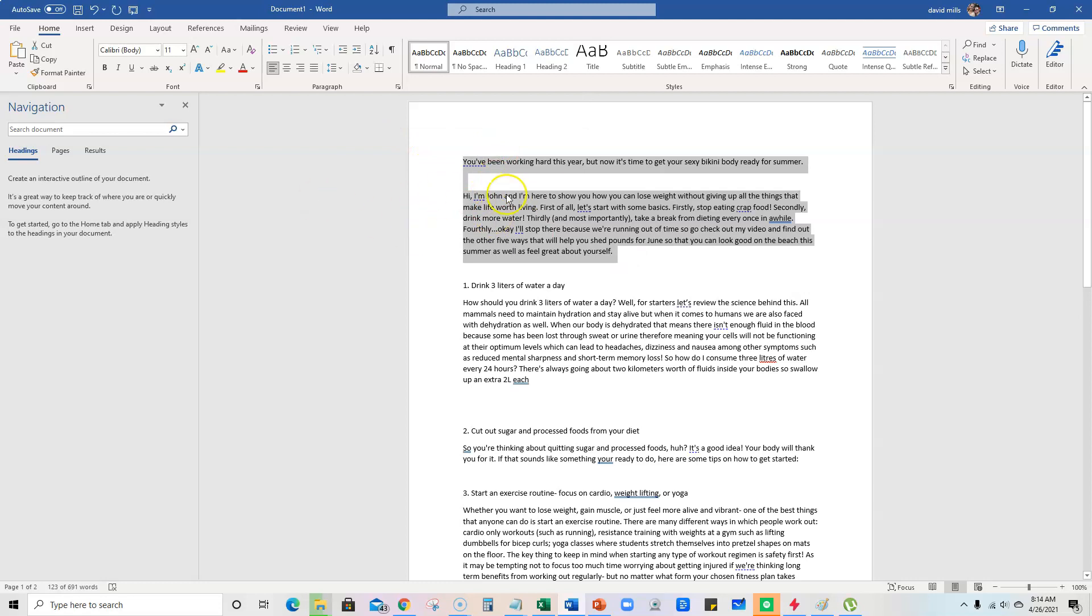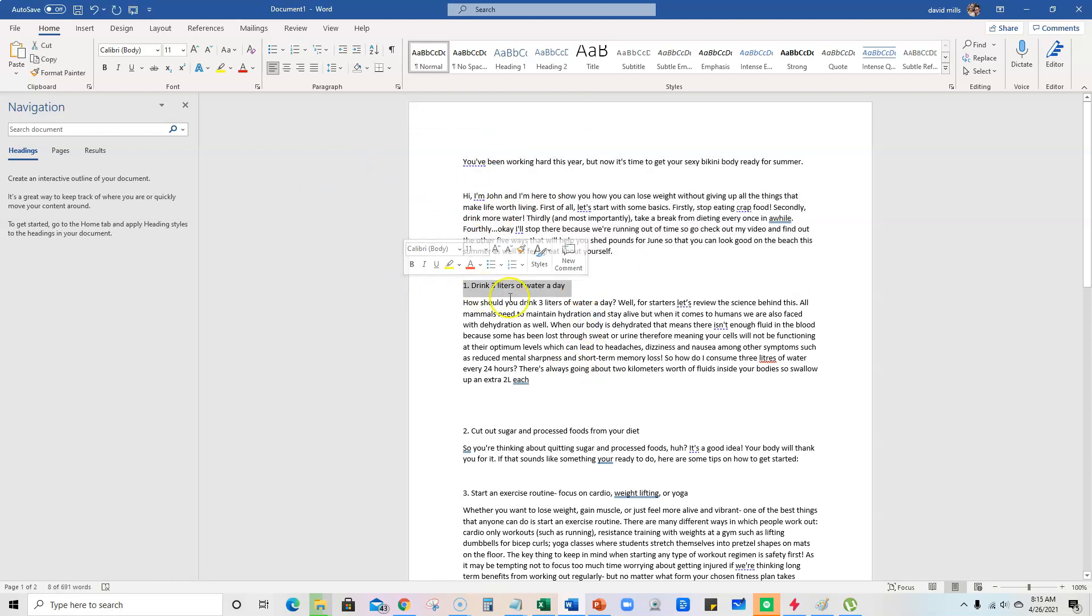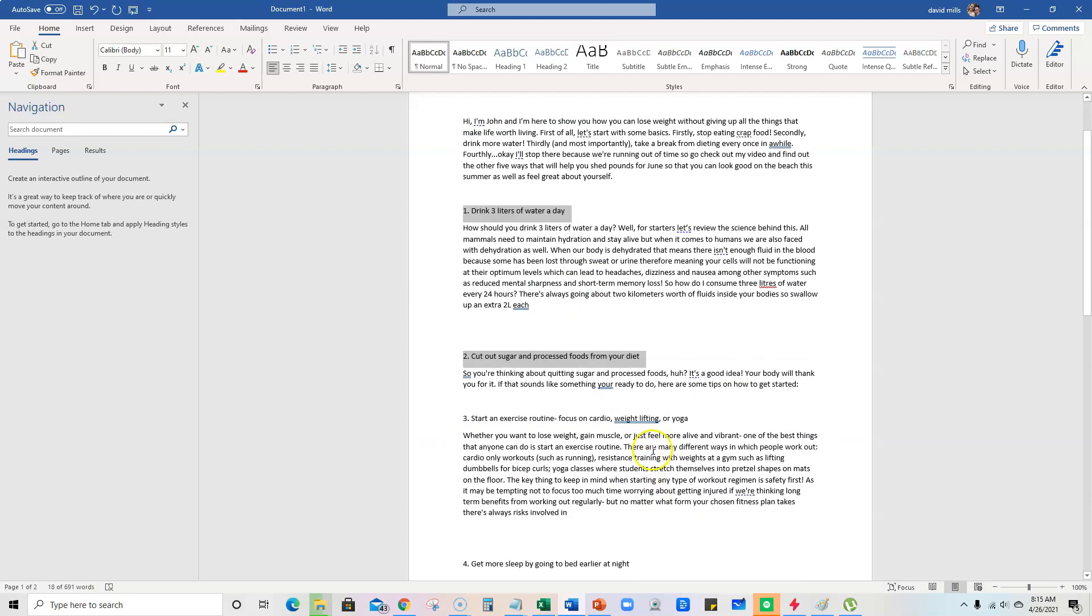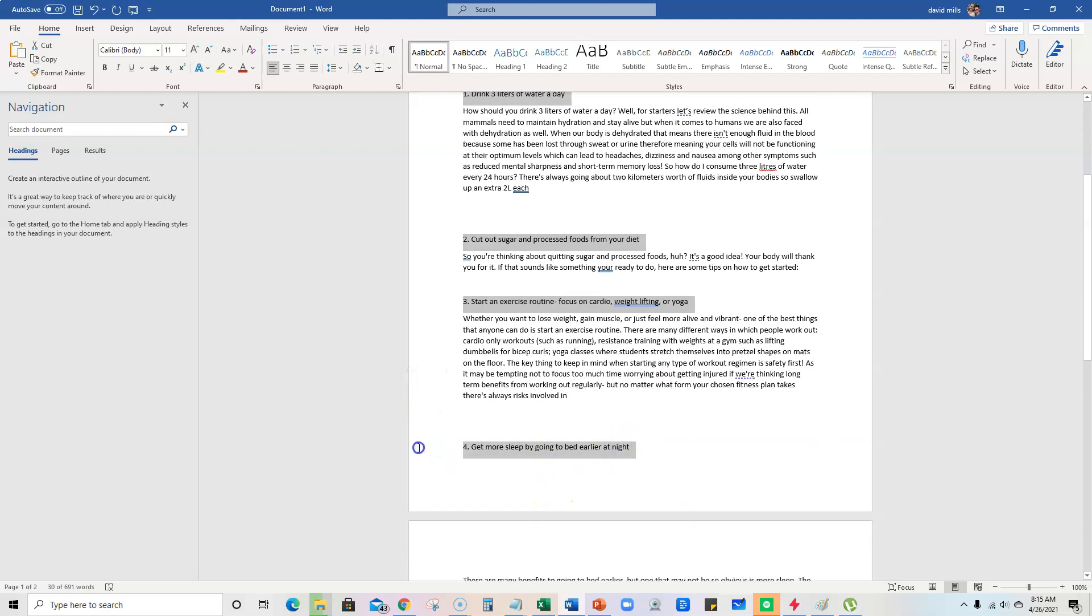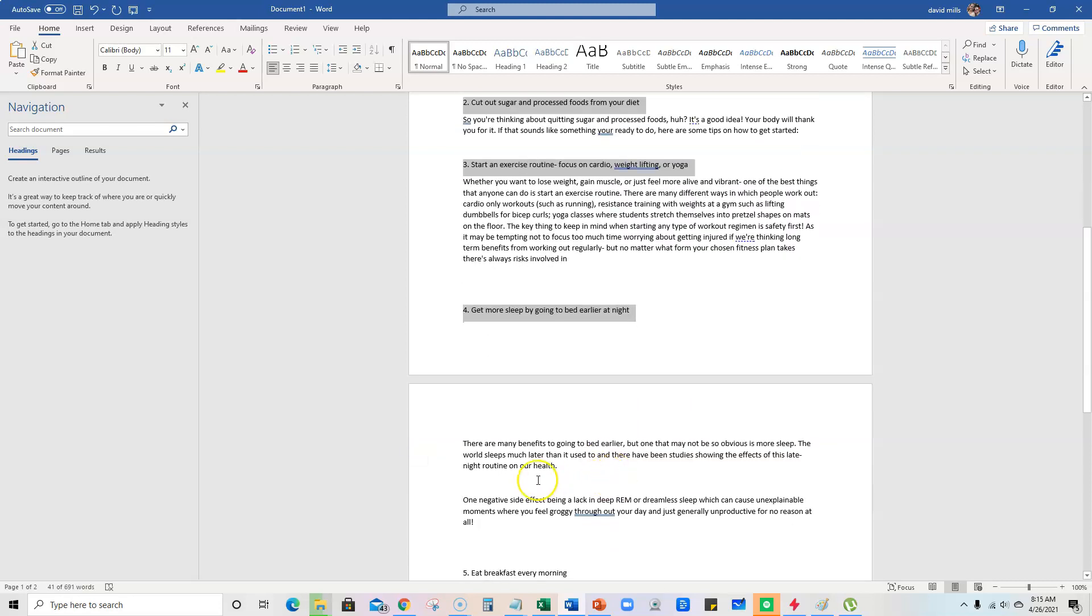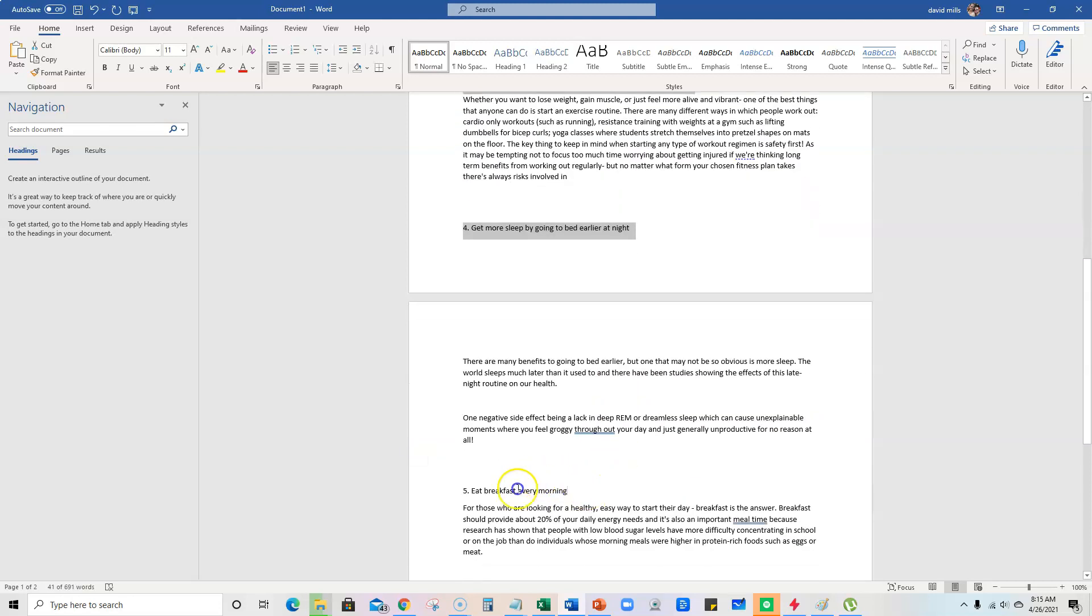It created the intro right here. Then it created a summary or an outline for our video, which was all of these tips right here was the outline for the video. We got five main tips, right?